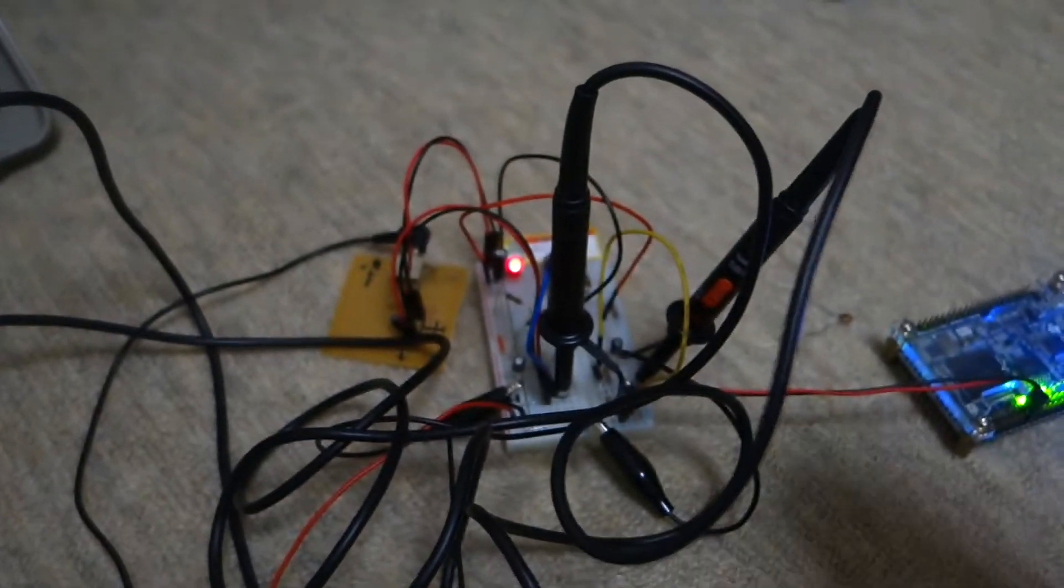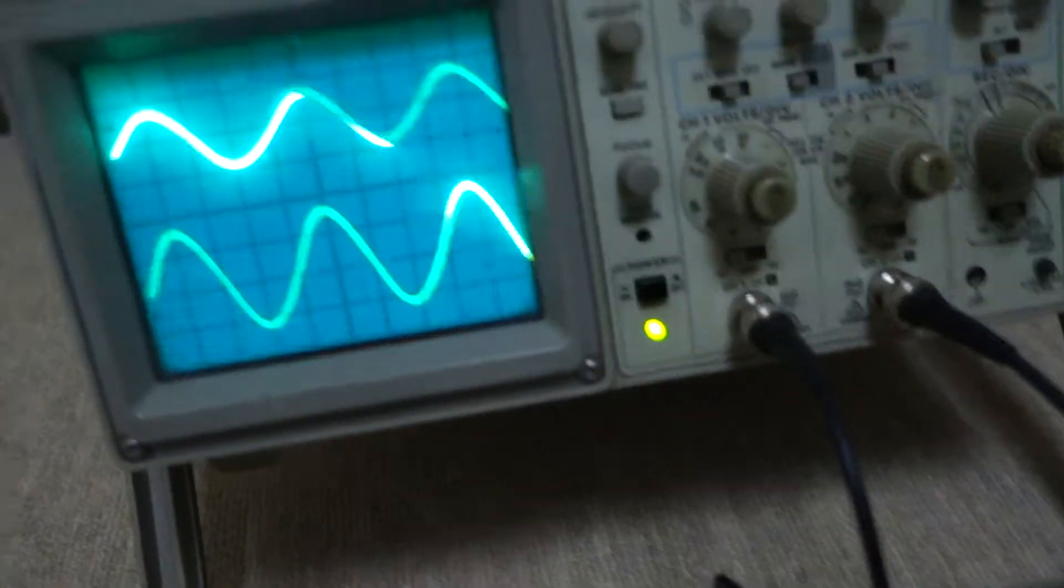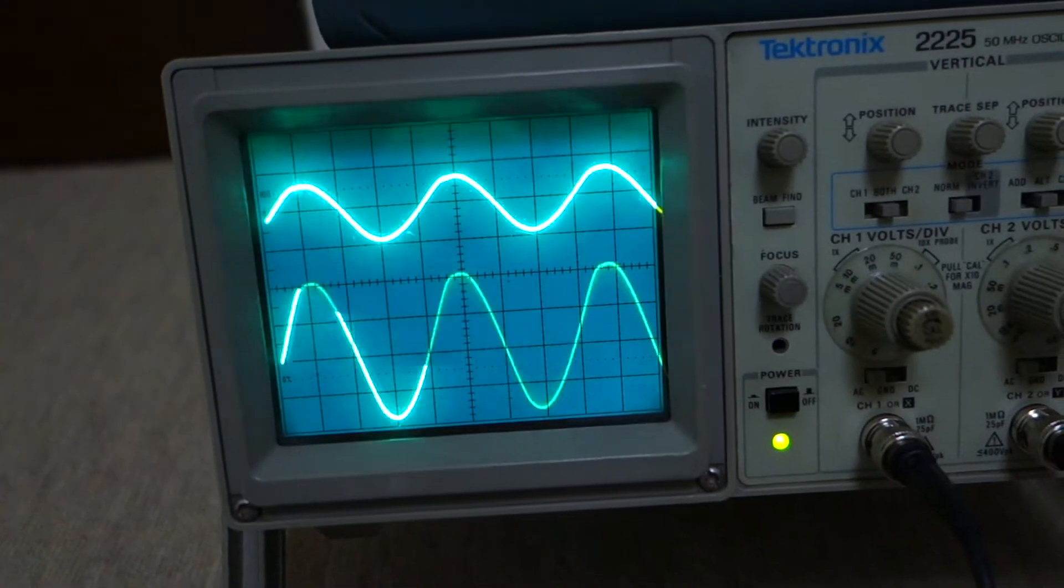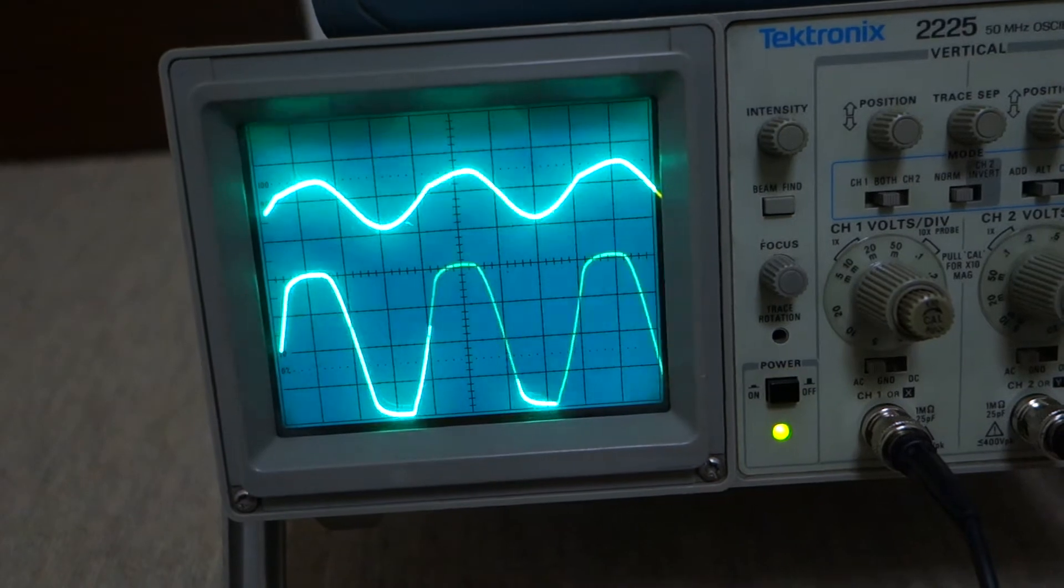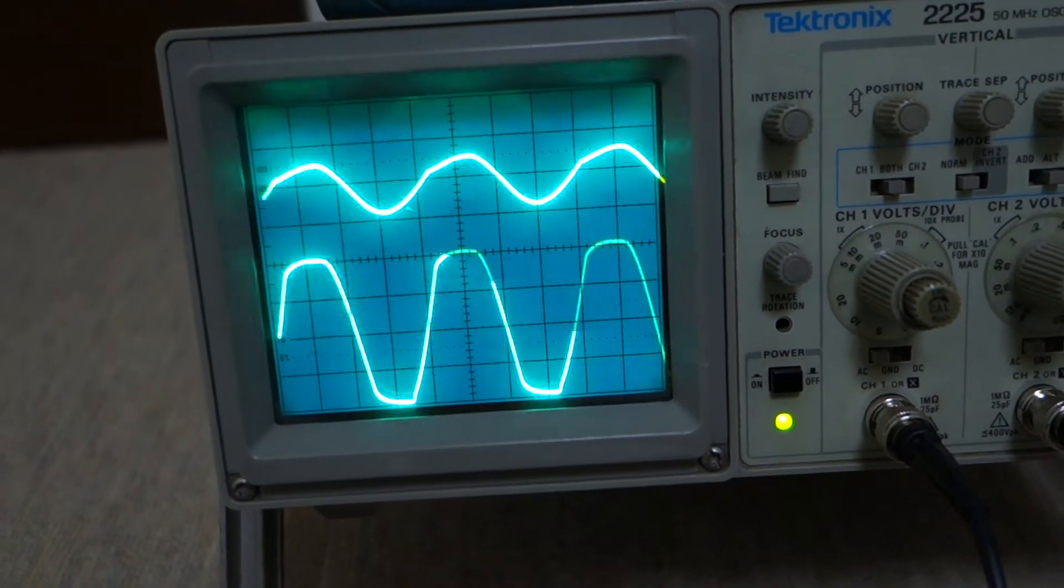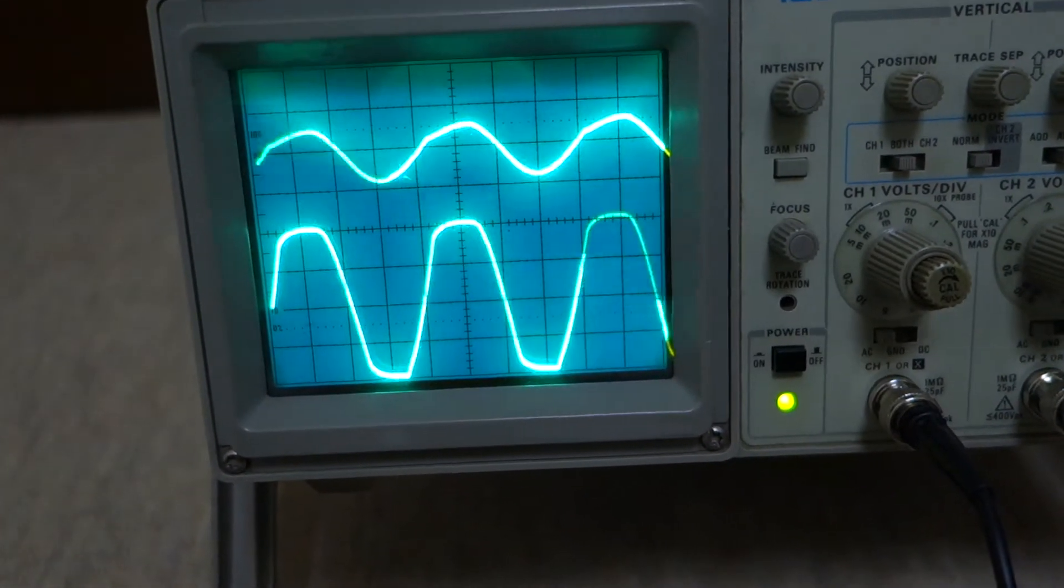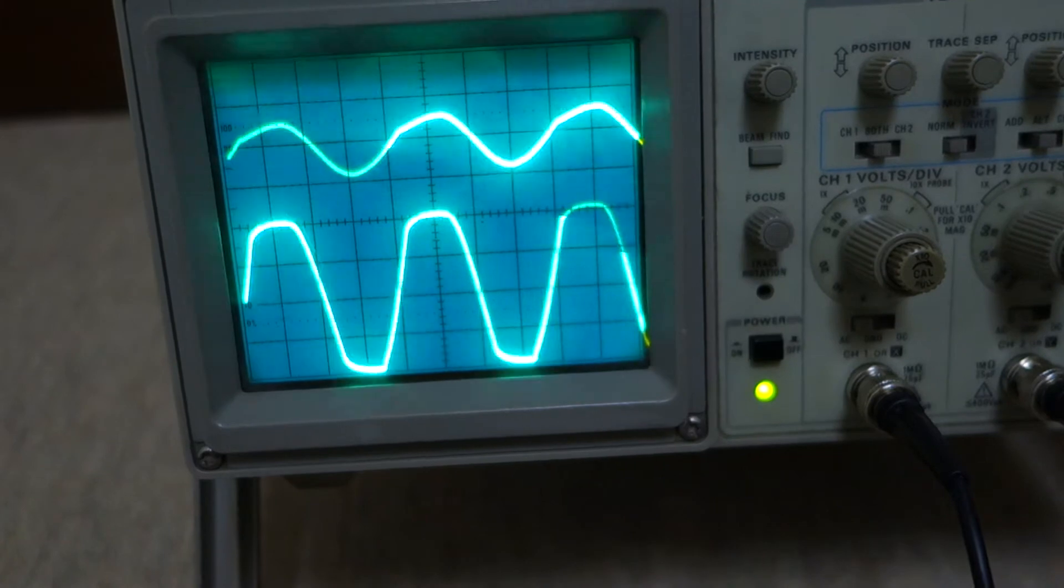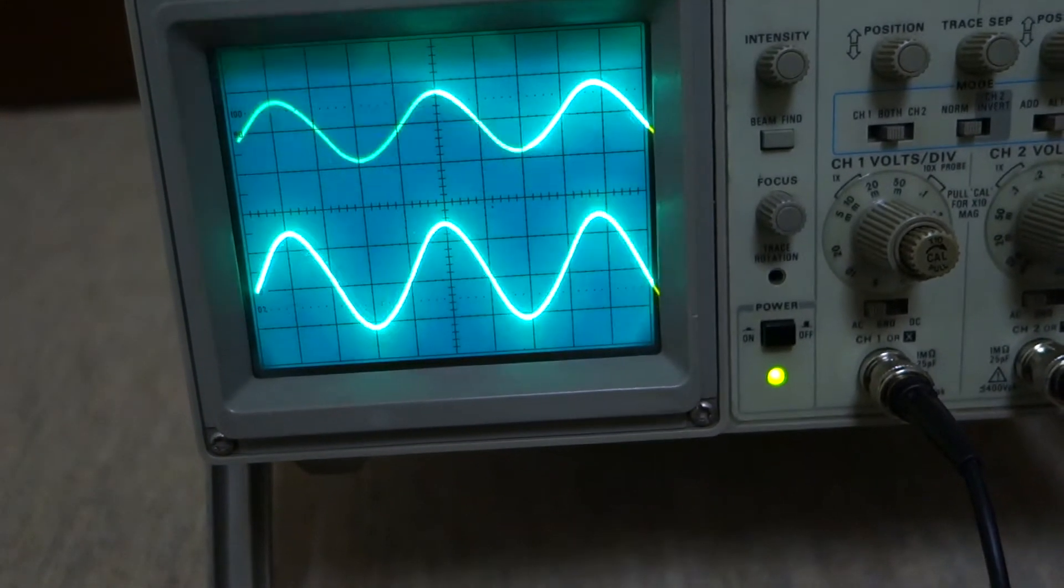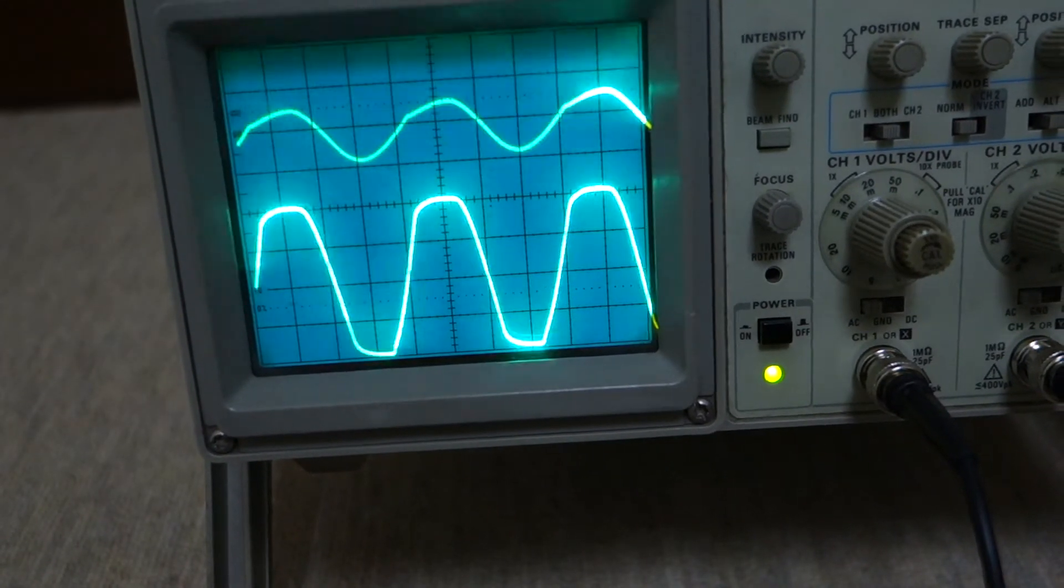Now if I adjust my gain here, you can see that once I get to the top it starts clipping at exactly 3.3 volts. That should protect my FPGA just fine.